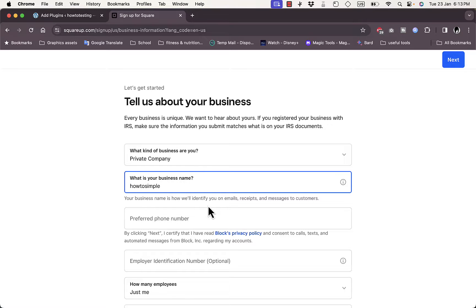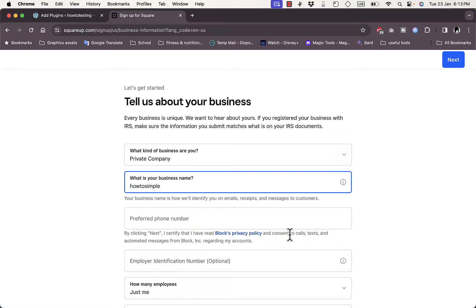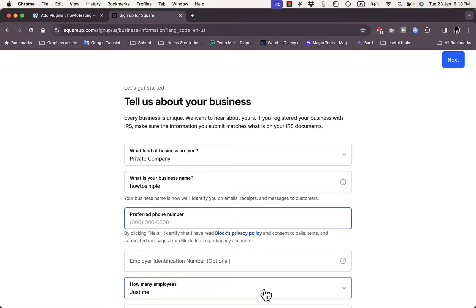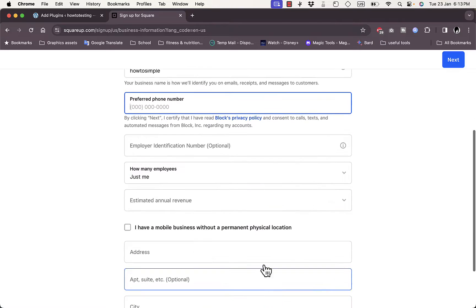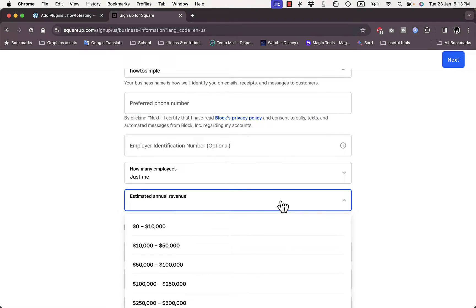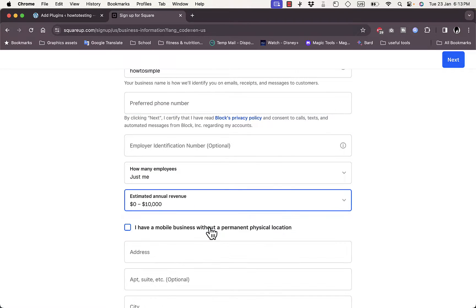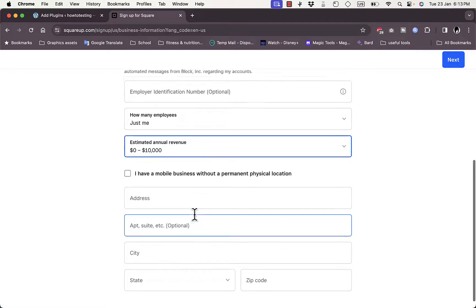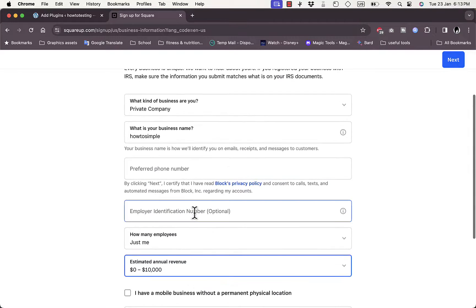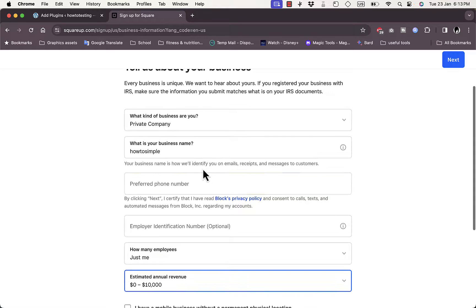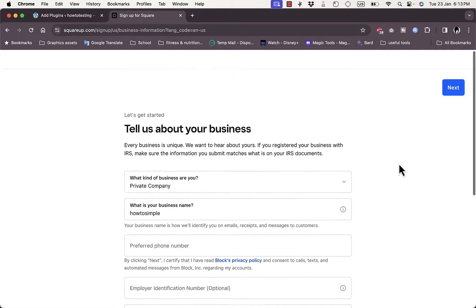The preferred phone number - you must add your phone number right here. The employer identification number is optional. How many employees? Just me. And the estimated annual revenue? Let's say zero to ten thousand. I just need to enter my mobile number and then click on Next. I'll enter it and then hit Next.